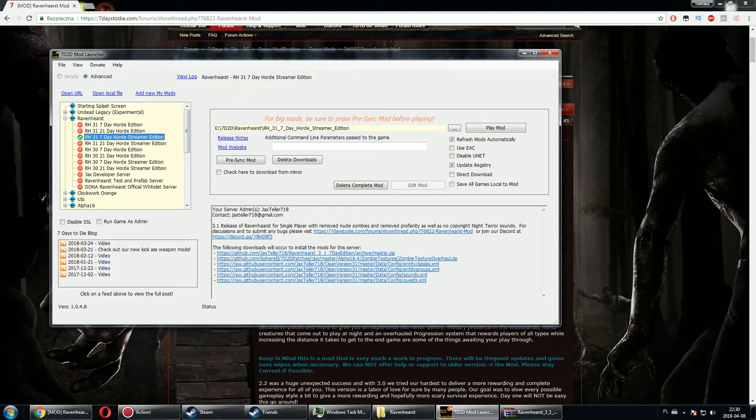Recently I've been having a problem with 7 Days to Die mod launcher. I don't know why, but it does not update my mods that I want to play.